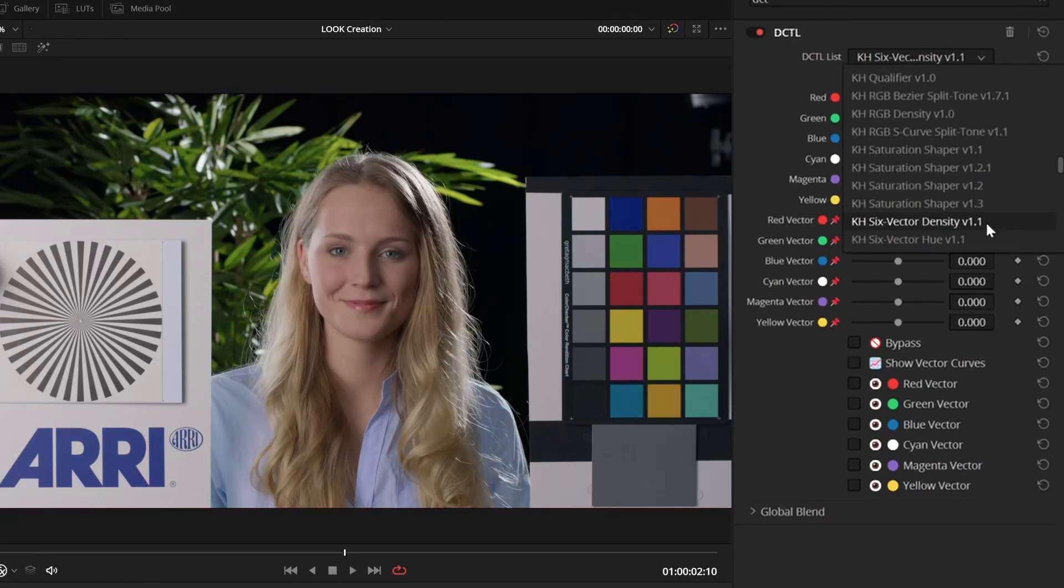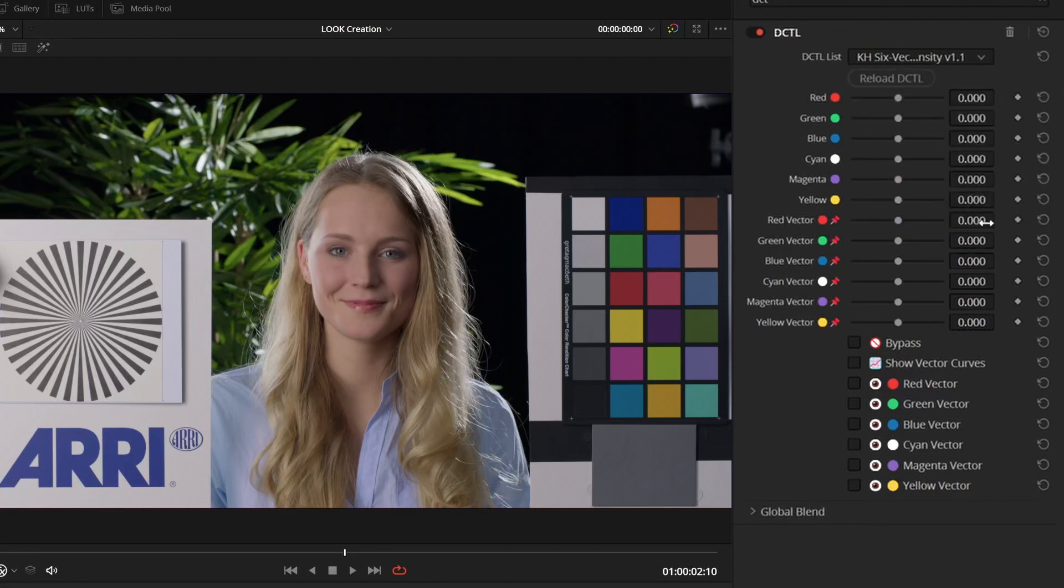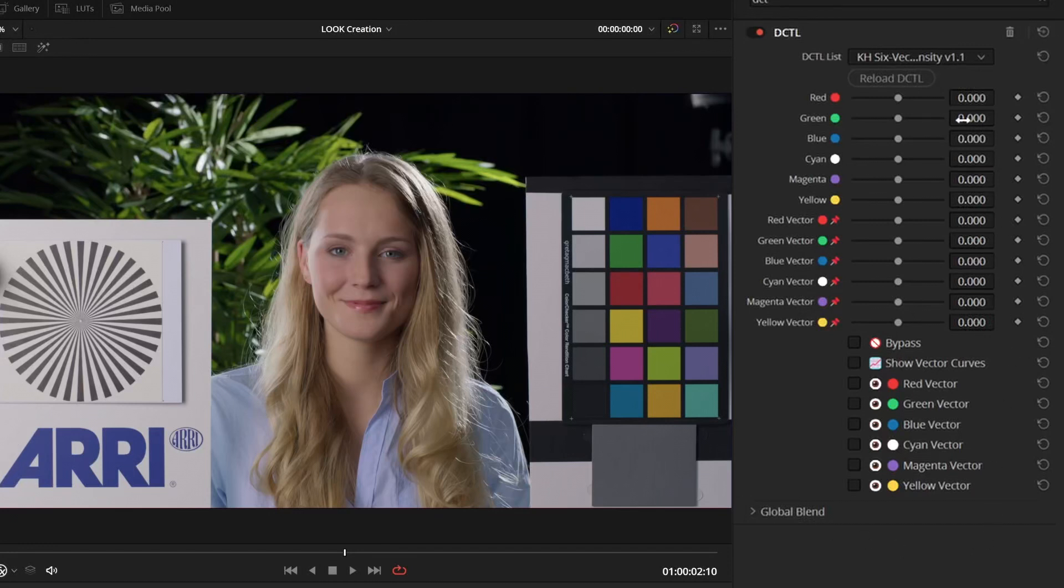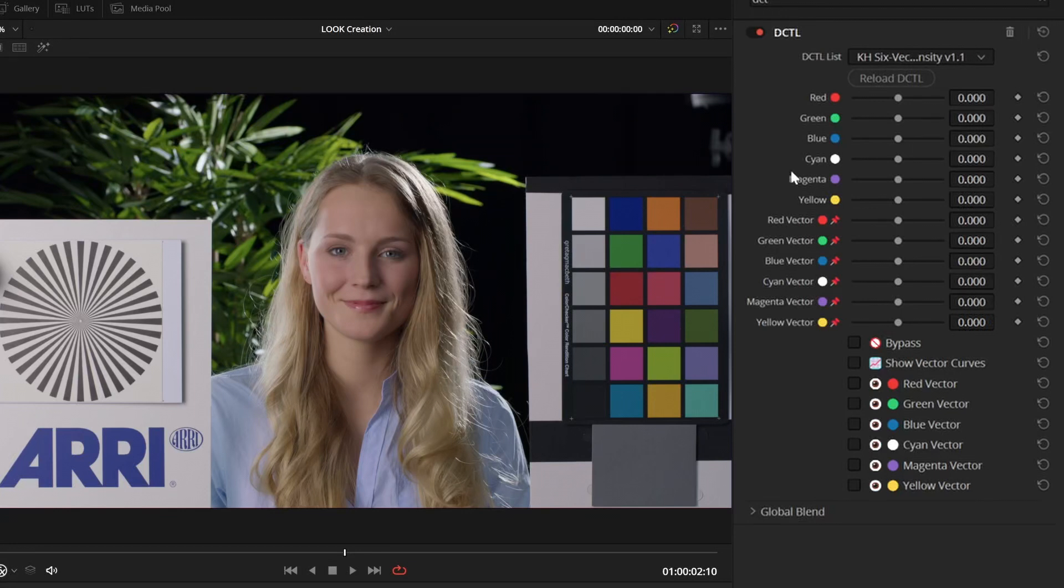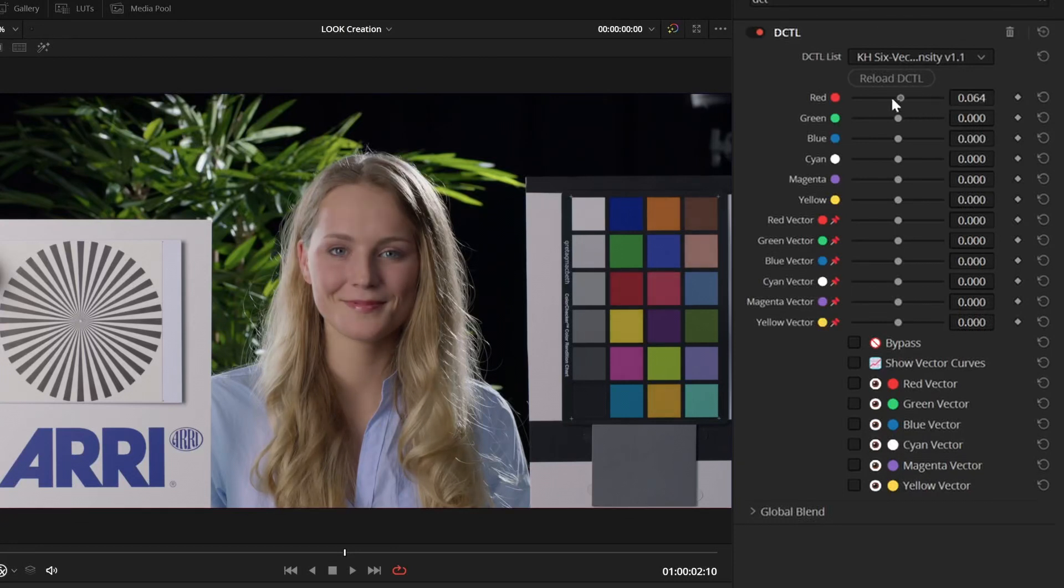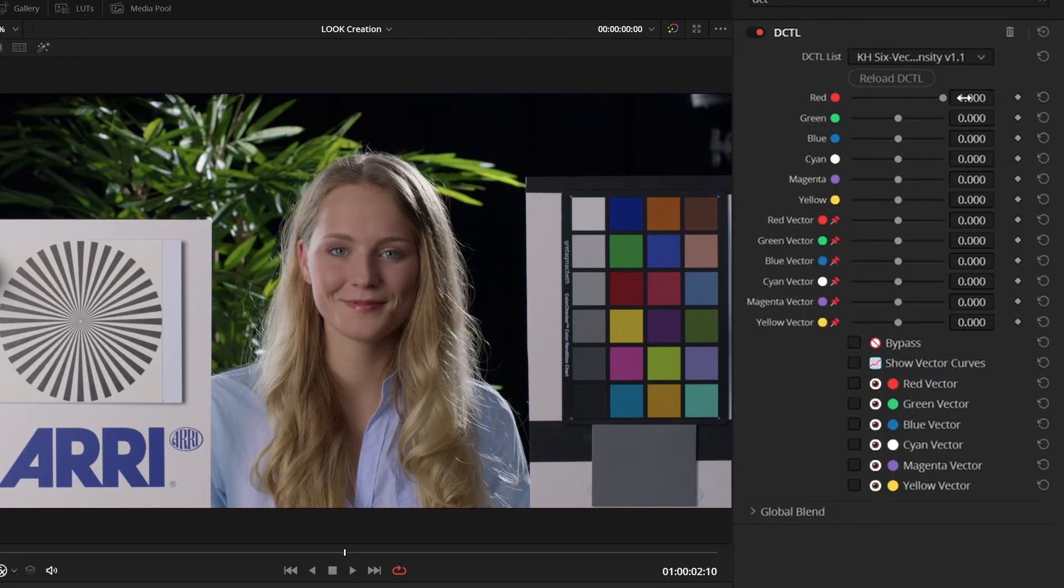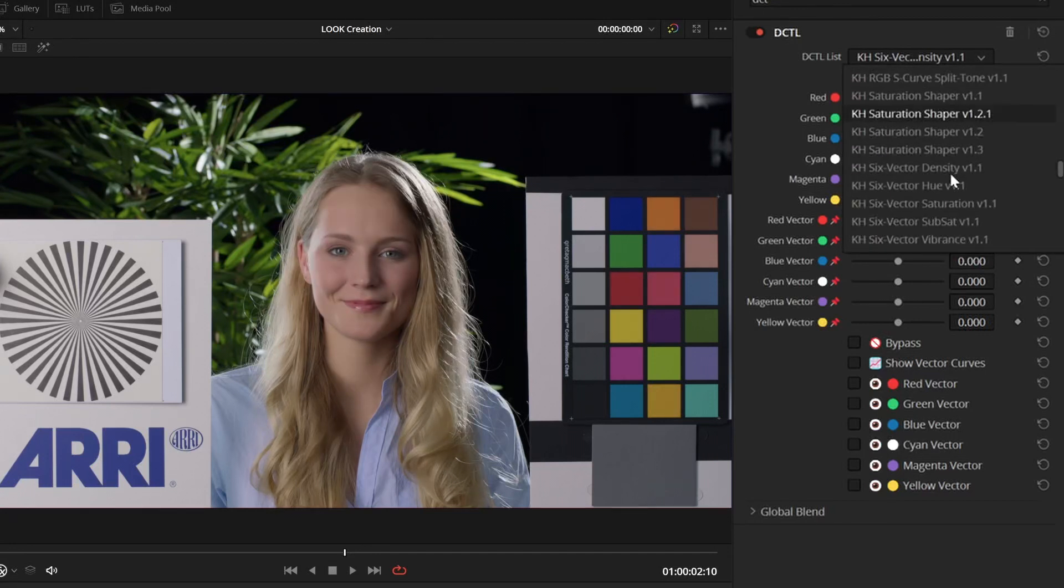So, next up, we have the six-vector density, also version 1.1. And the user interface is exactly the same, but this time, the first six sliders, instead of changing hue, they apply density. And density can be applied both in the positive and negative directions. What density does is it darkens saturated colors.